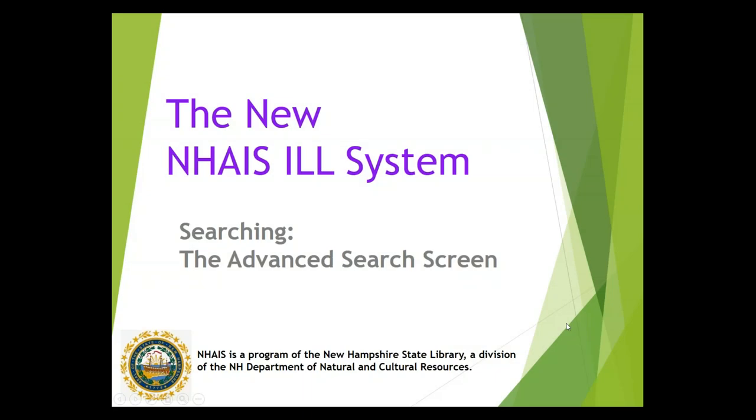This is a NAIS Interlibrary Loan training video on searching, specifically on how to use the advanced search screen. If you're interested in information about basic searching functionality, there is a separate video on that.